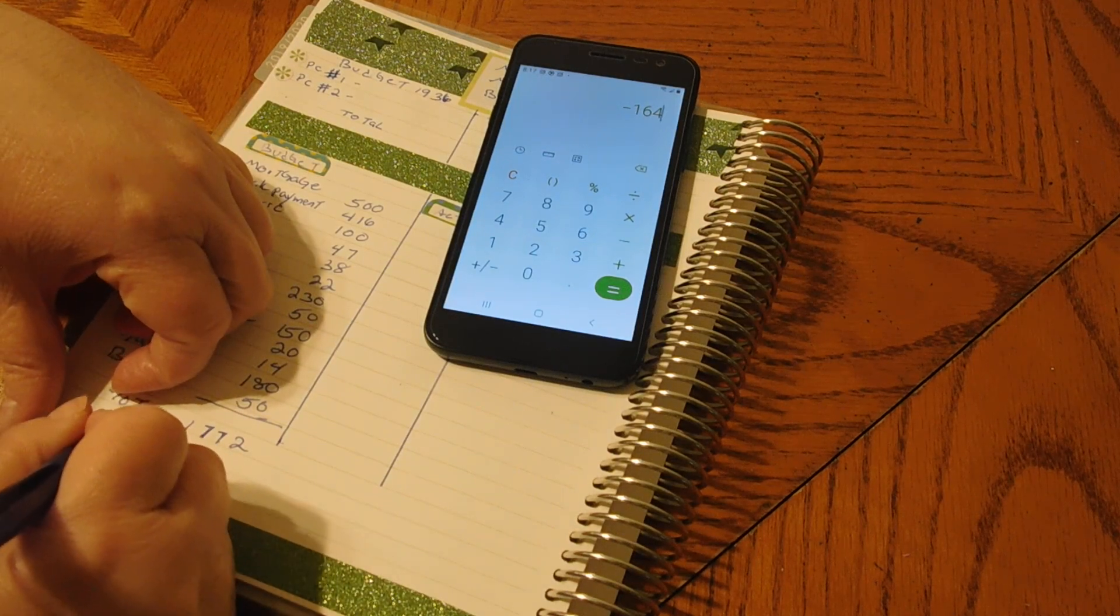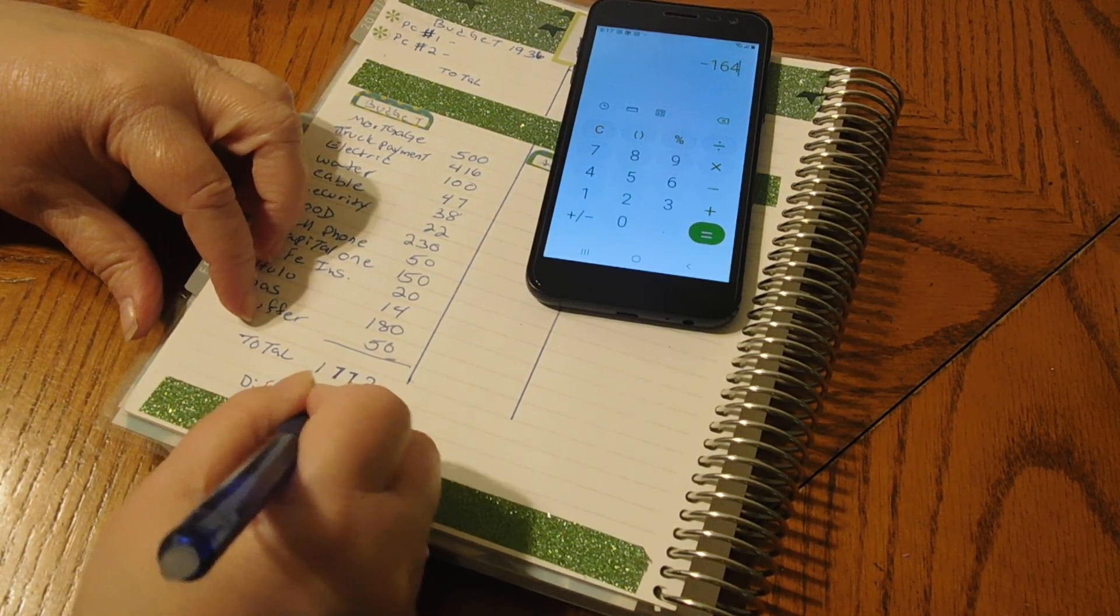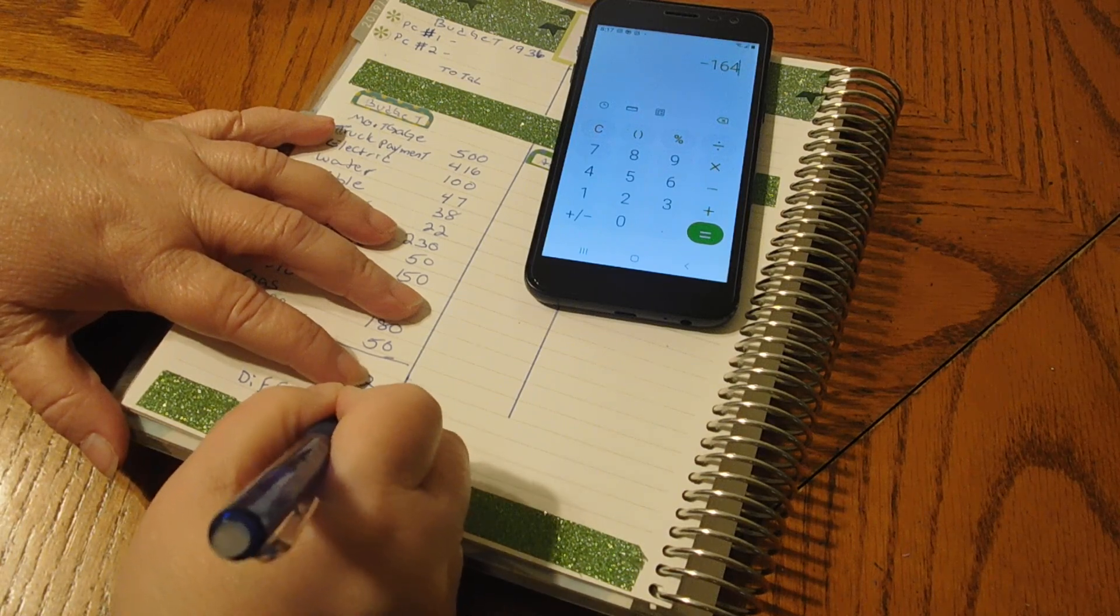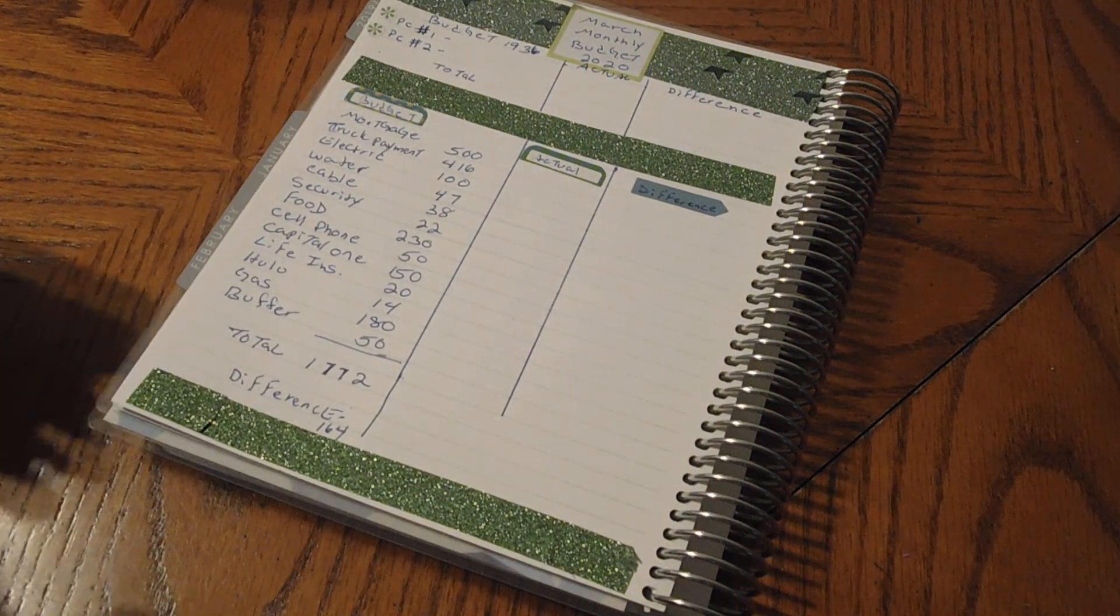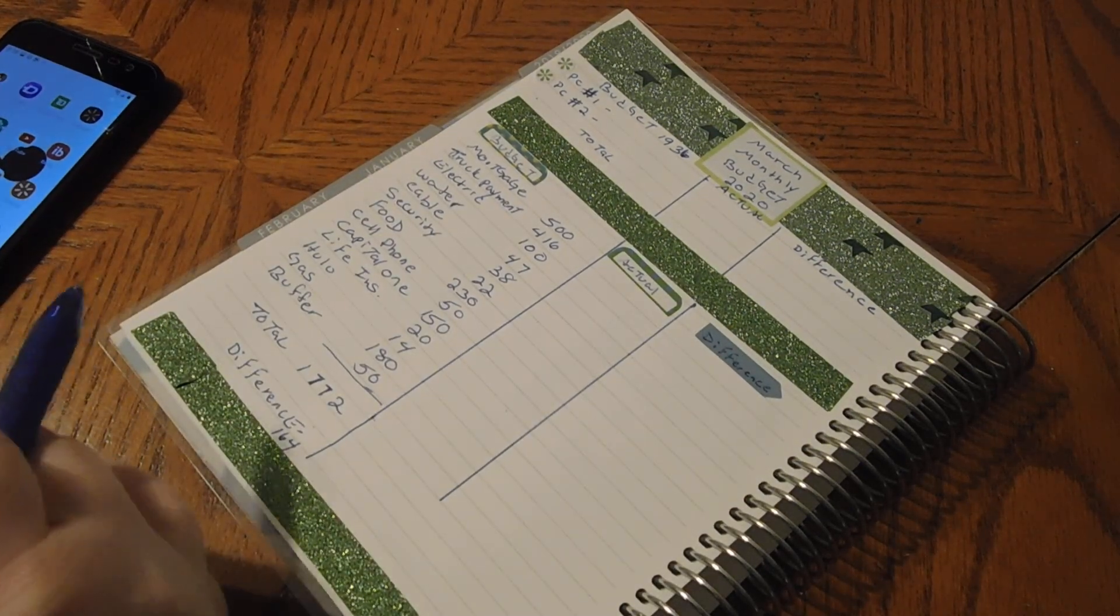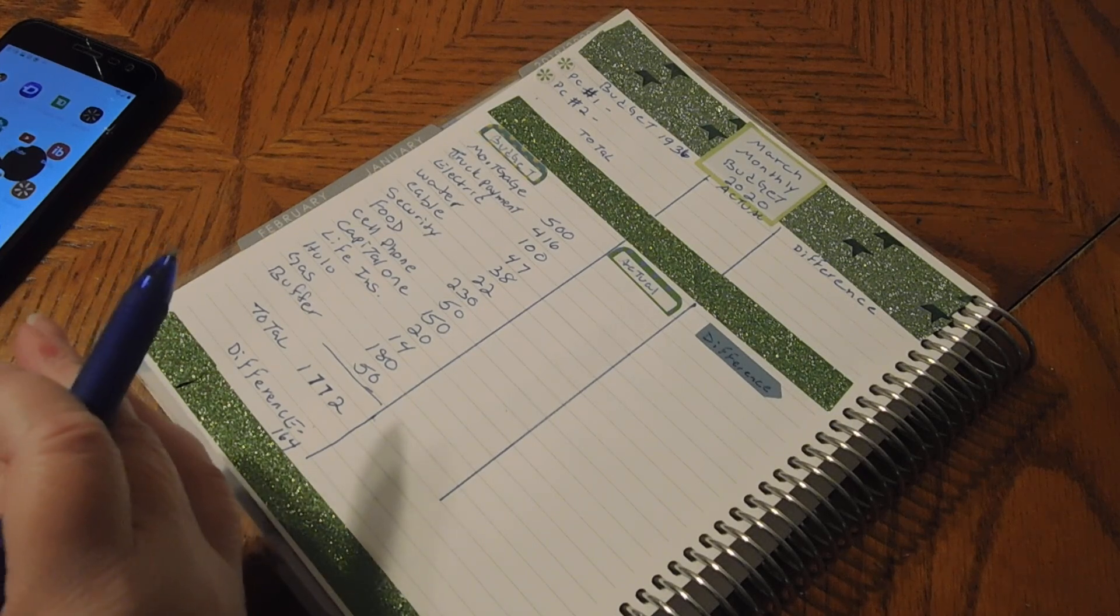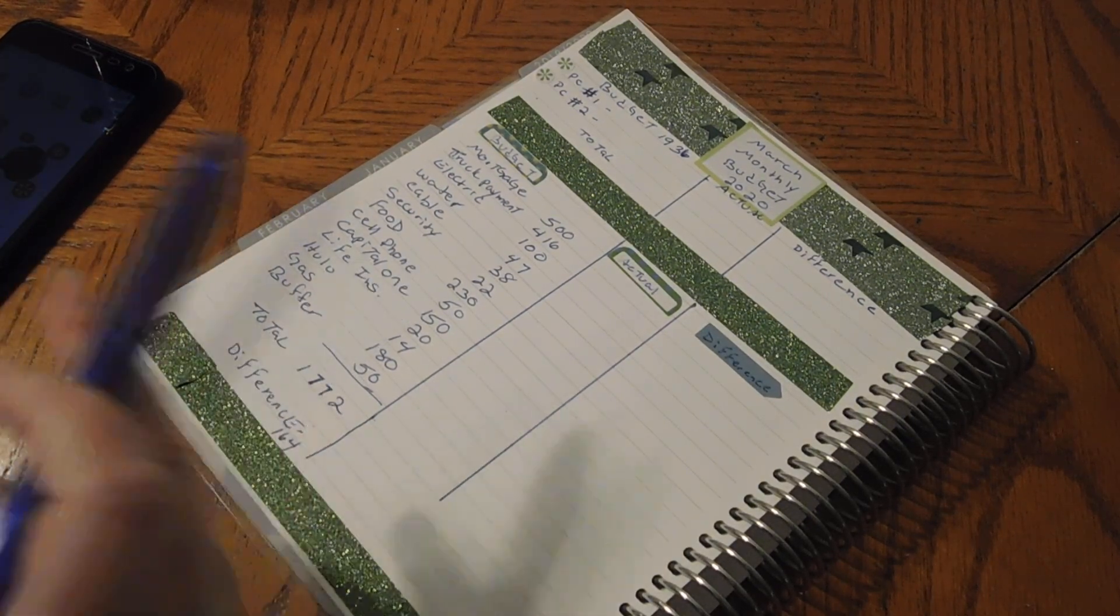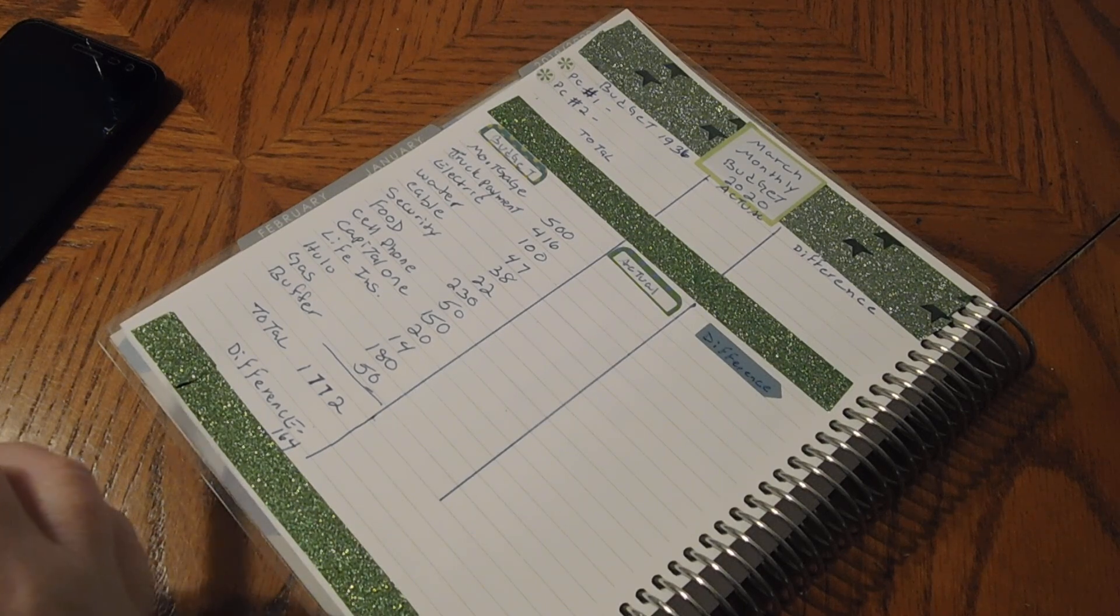So we will put down here difference would be $164. That is what we are looking at for the month of March. Not too bad because now we don't have the CareCredit and we don't have the Amazon, which those two bills together were almost $100 a month. So that's where that extra $100 is coming from, because we didn't have to put those into our budget for March because they're paid off.